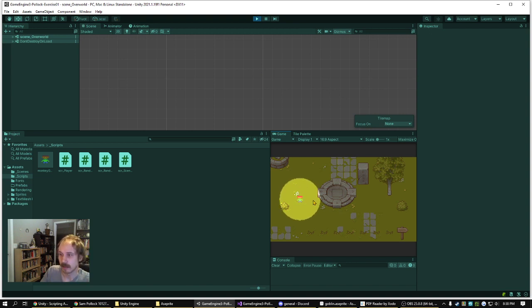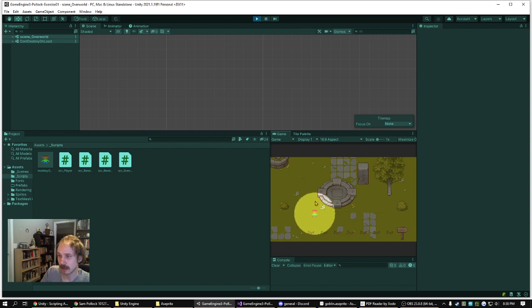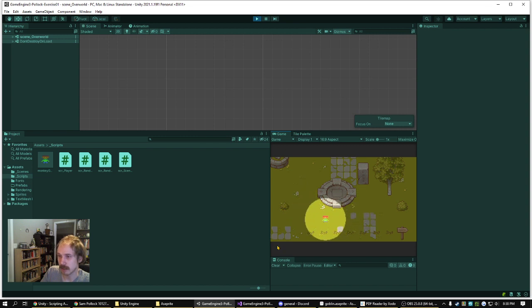And then we have the game as shown before, the protagonist monkey guy running around, and then at the bottom of the screen we've got Tall Grass.